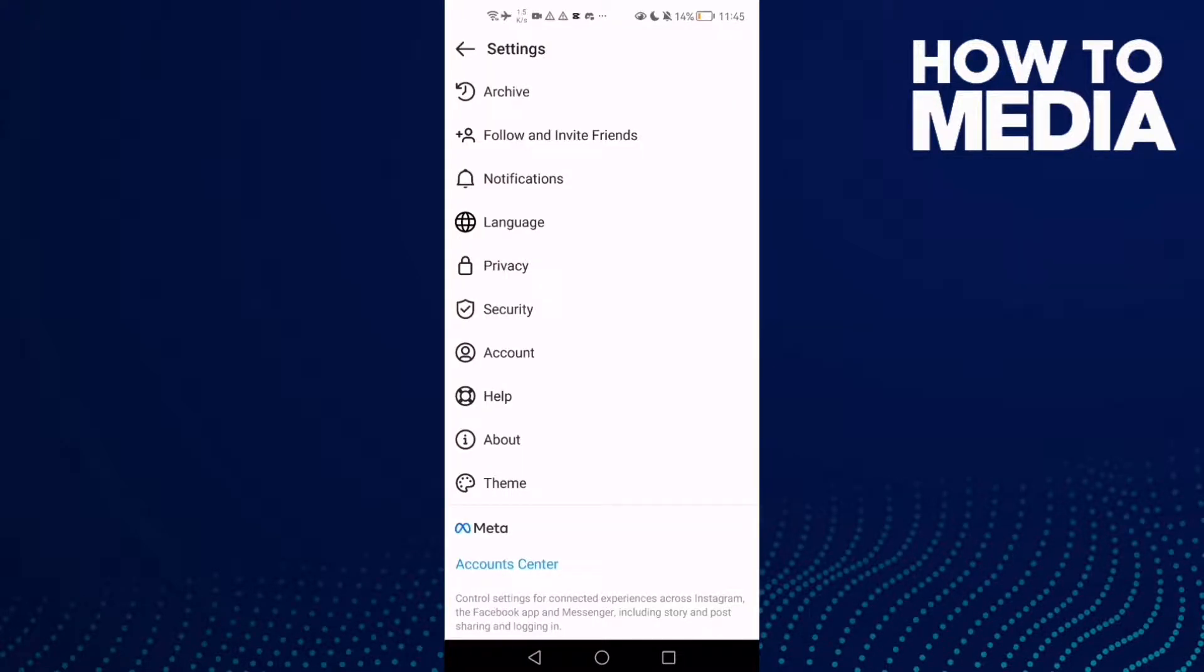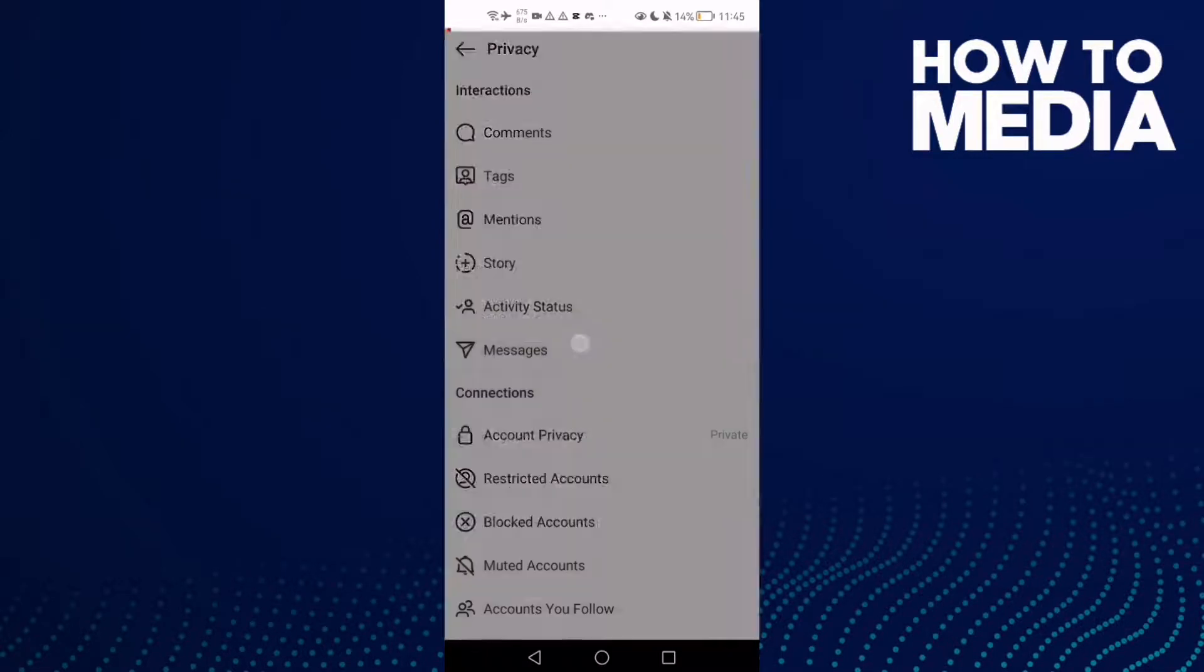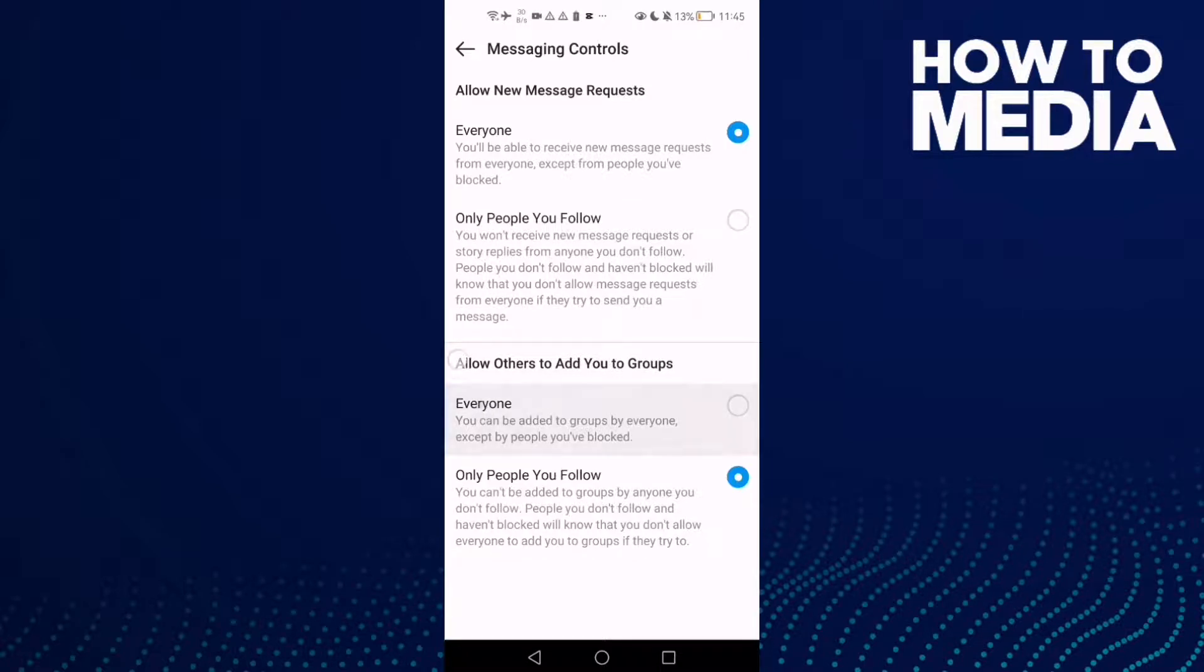Then click Privacy and now Messages. And here you will find 'Allow others to add you to groups.'